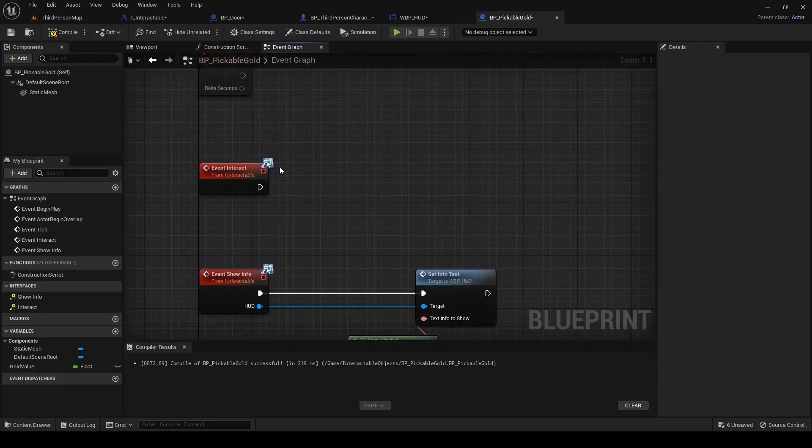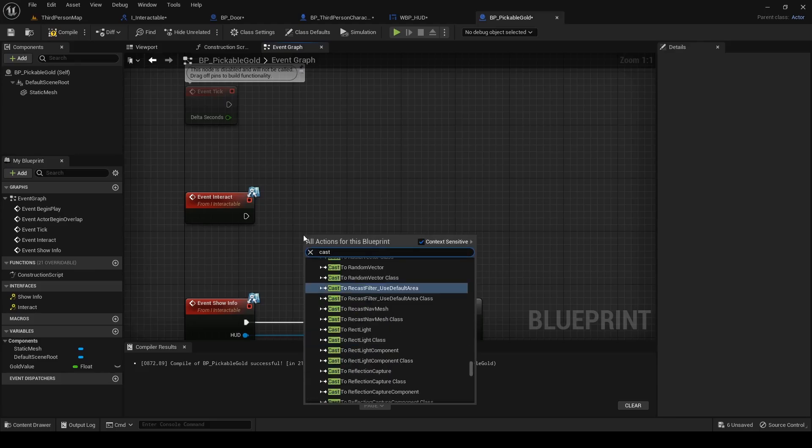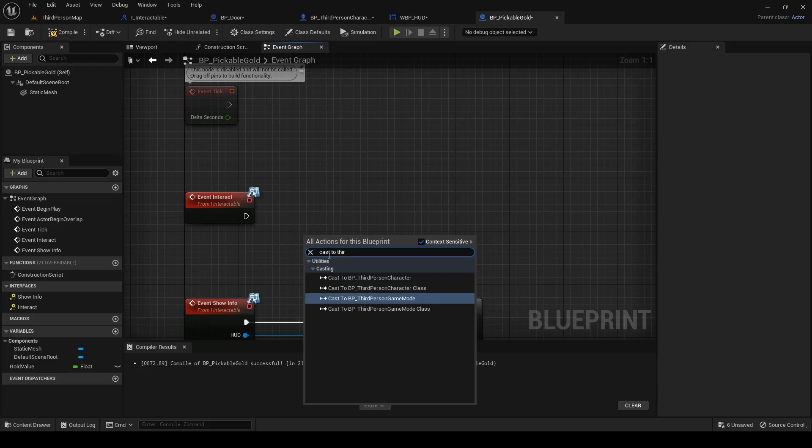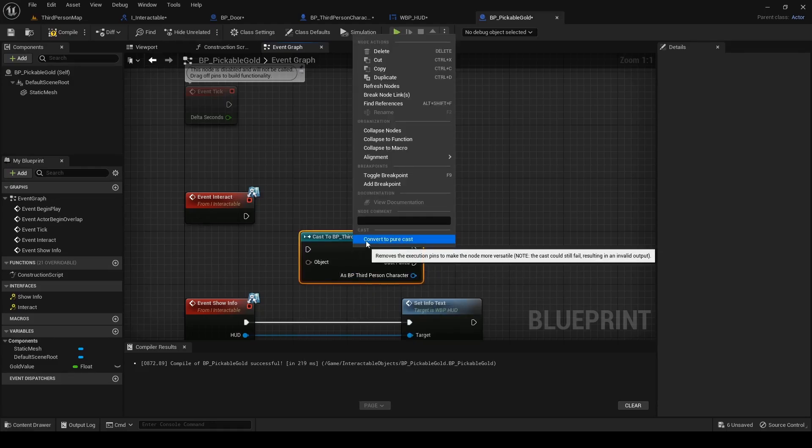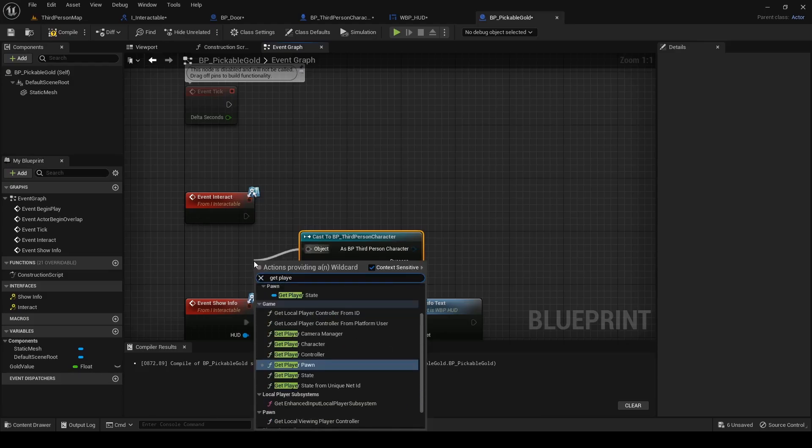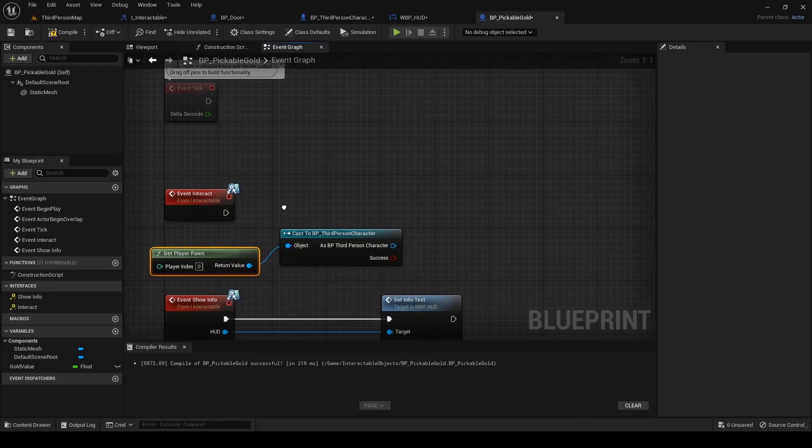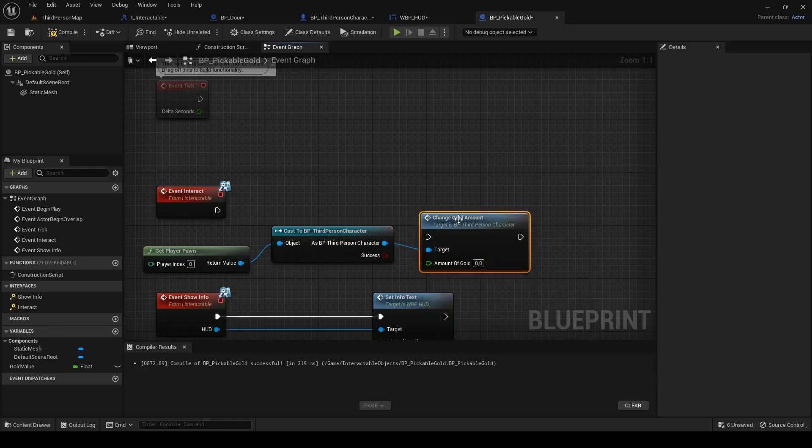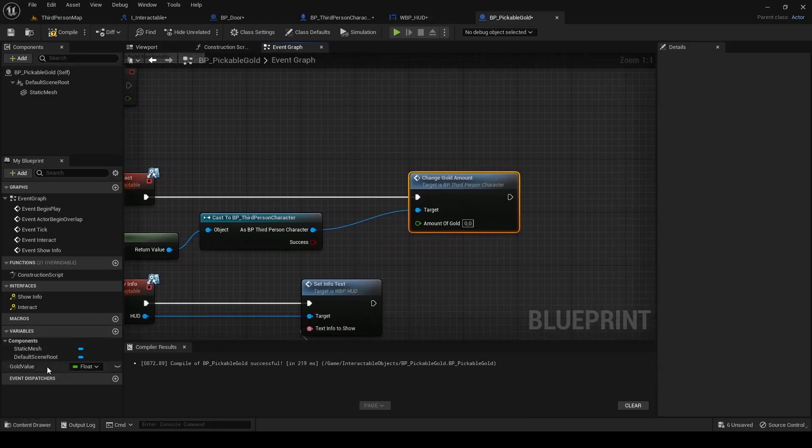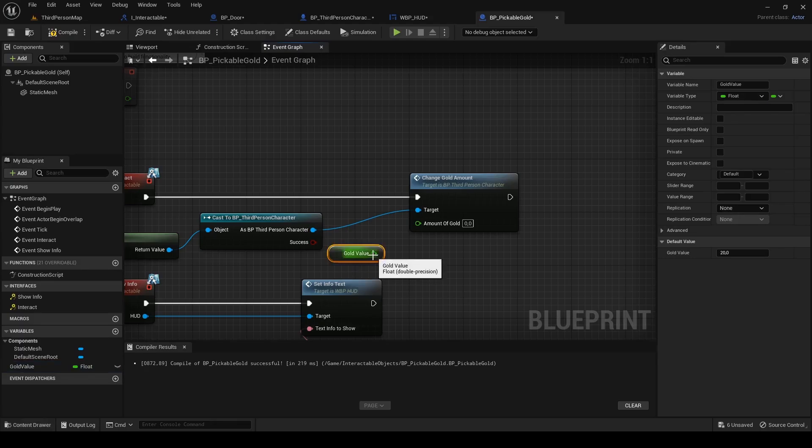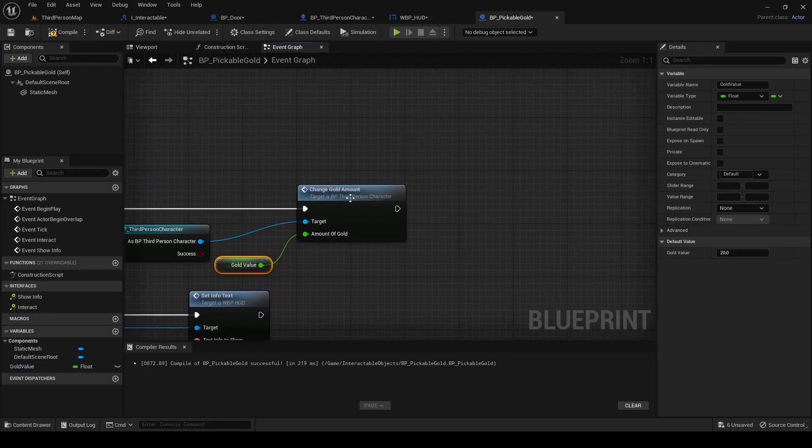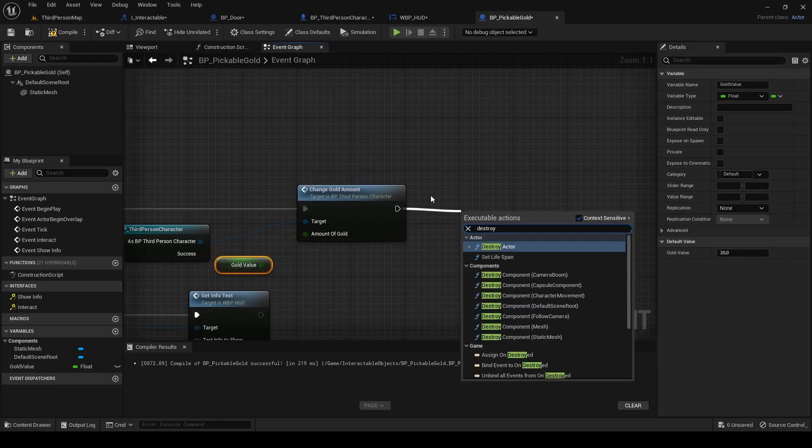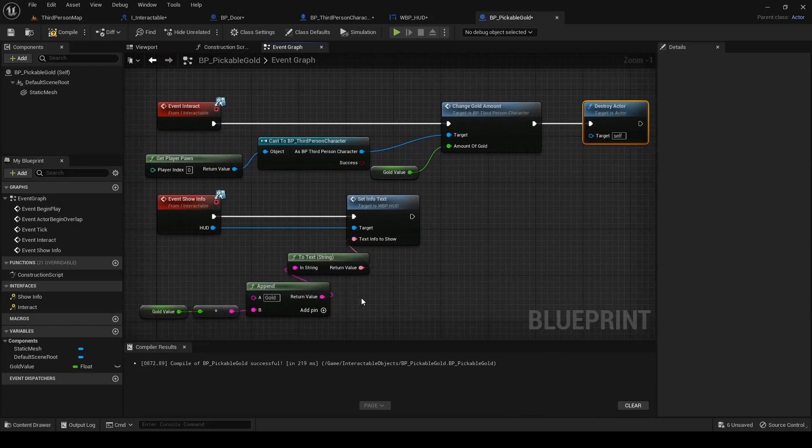Let's implement the interact function. First we need to get a reference to our third person character blueprint. Find cast to bp third person character. I converted to pure cast. Out of object find get player pawn. Out of cast output pin search for change gold amount. Connect it to the start of function. Drag in gold value reference and connect it to amount of gold. After we get our gold we want to destroy this object so to the end add destroy actor.